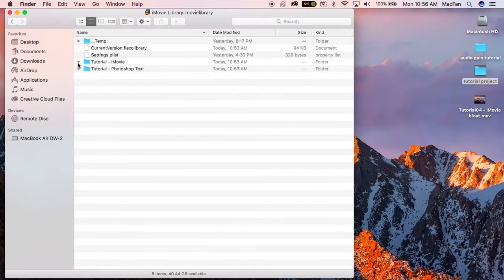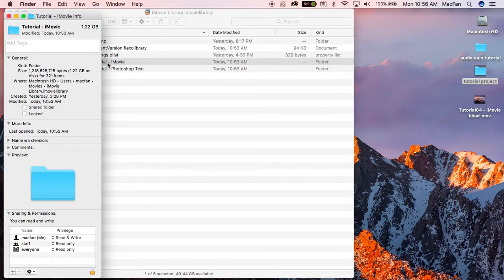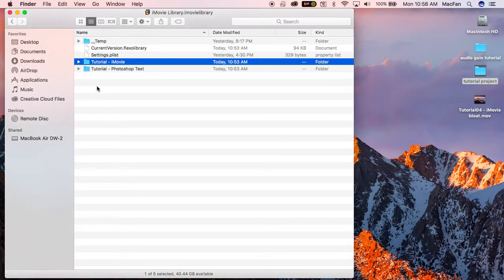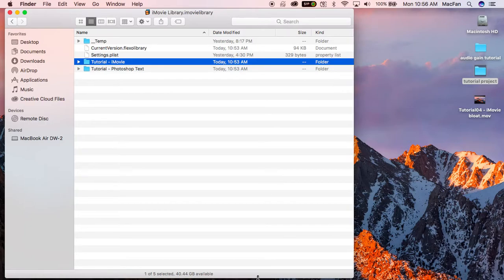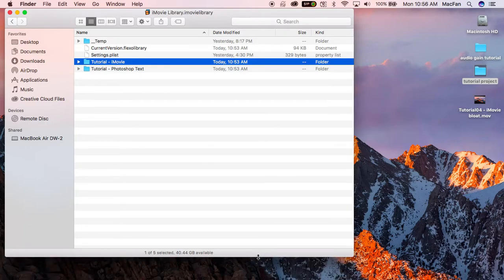This folder related to yesterday's project now takes up 1.2 gigabytes of space on my hard drive, and I know many of you have a limited amount of hard drive space, so you want to be really conscious of the problems that can cause you.